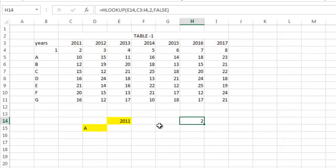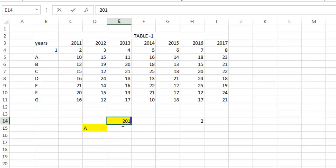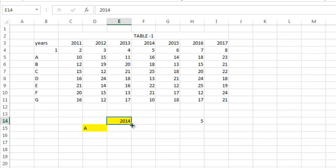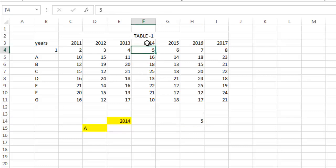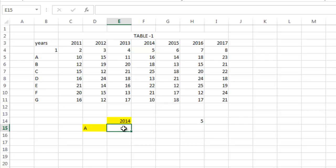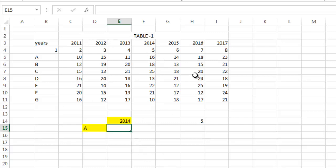Now if you change 2011 to 2014, you see the value gets changed to 5. Now in VLOOKUP, what you have to do - you have to give the lookup value, table array, and the column number you specify. So here, instead of specifying the column number by 1, 2, 3, you have to use this function which determines the column number.